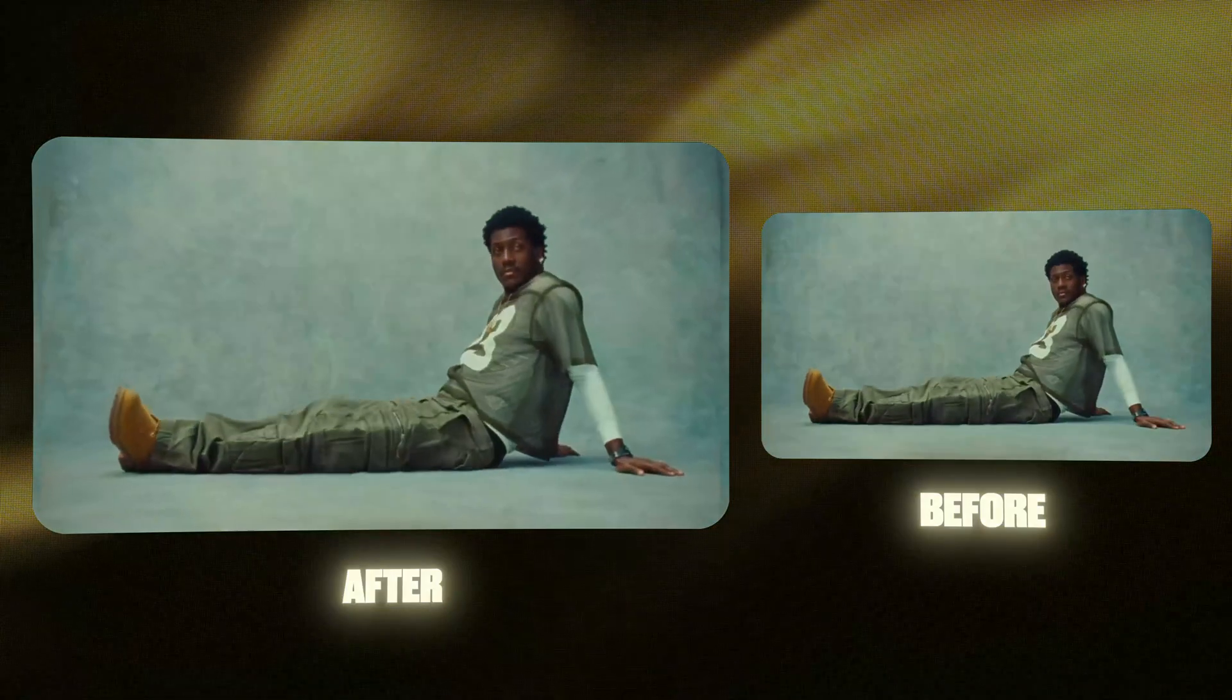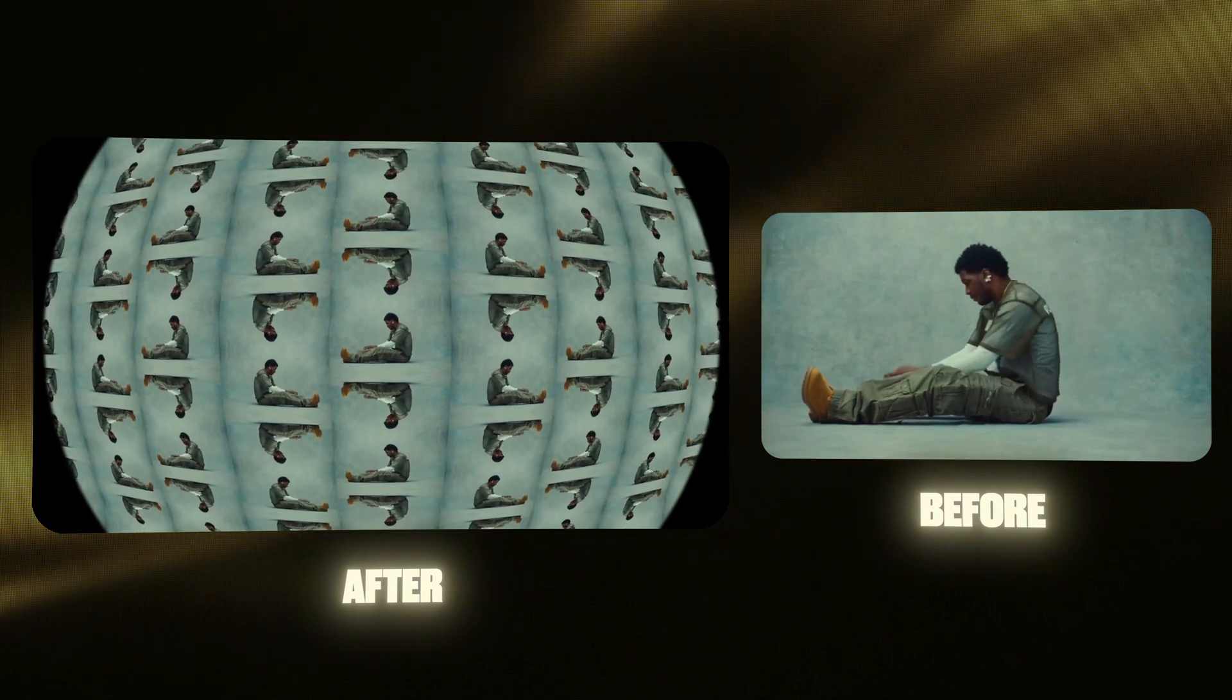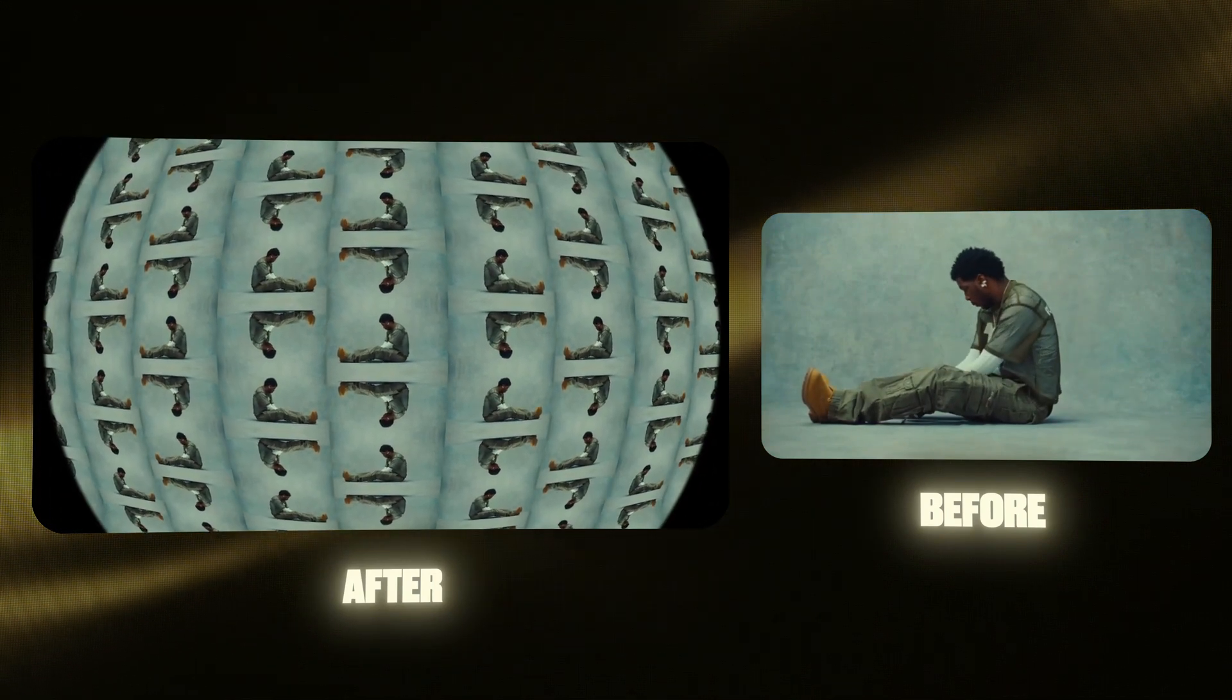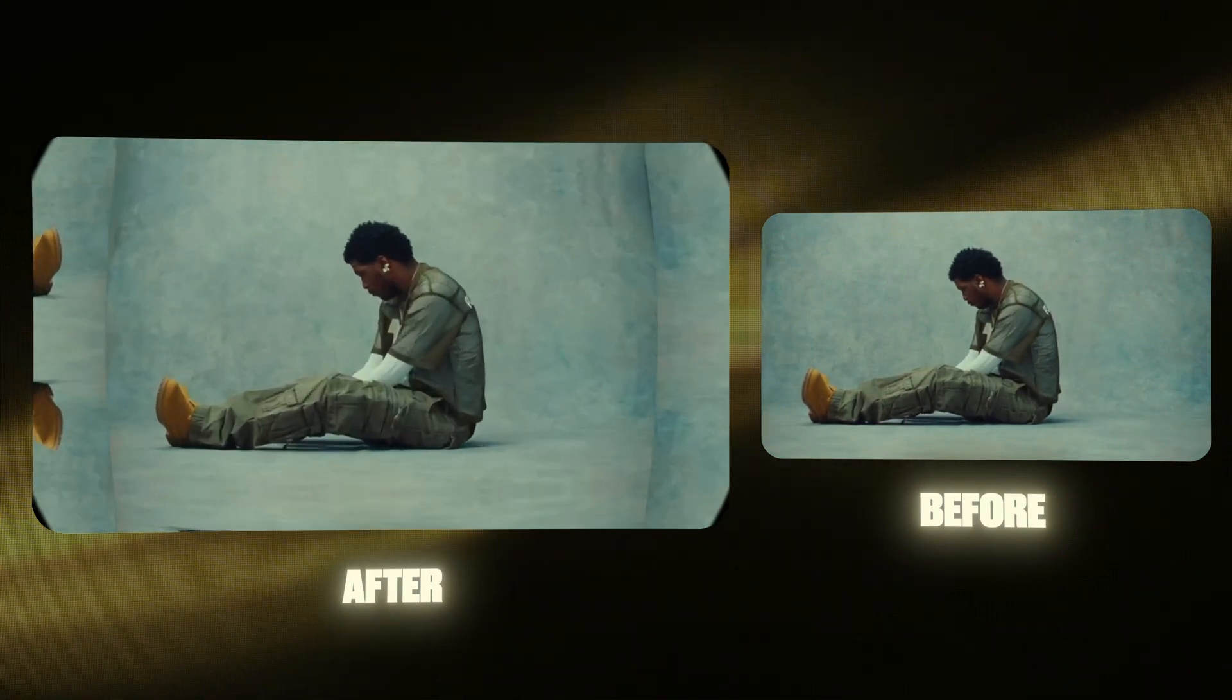Today I'm going to show you a simple but super effective way to create this effect in After Effects. Plus a few cool tricks you can instantly use in your own projects.